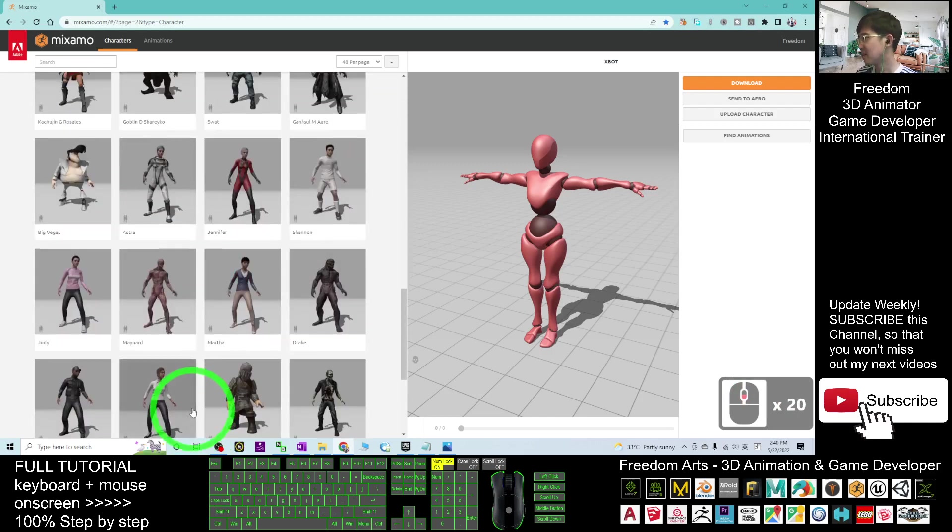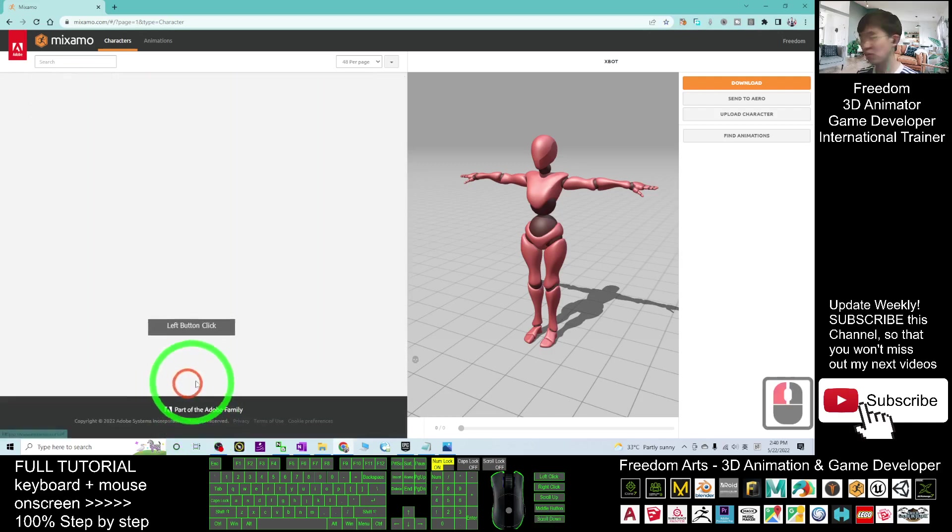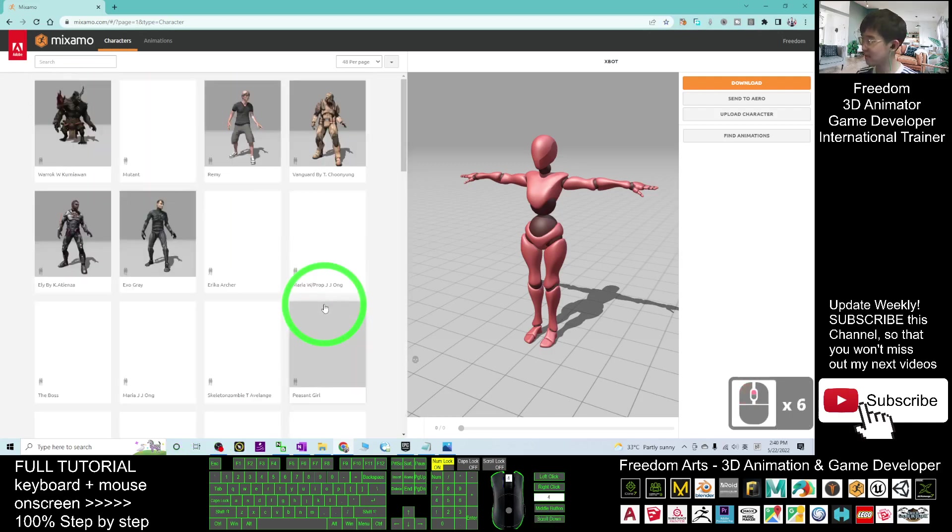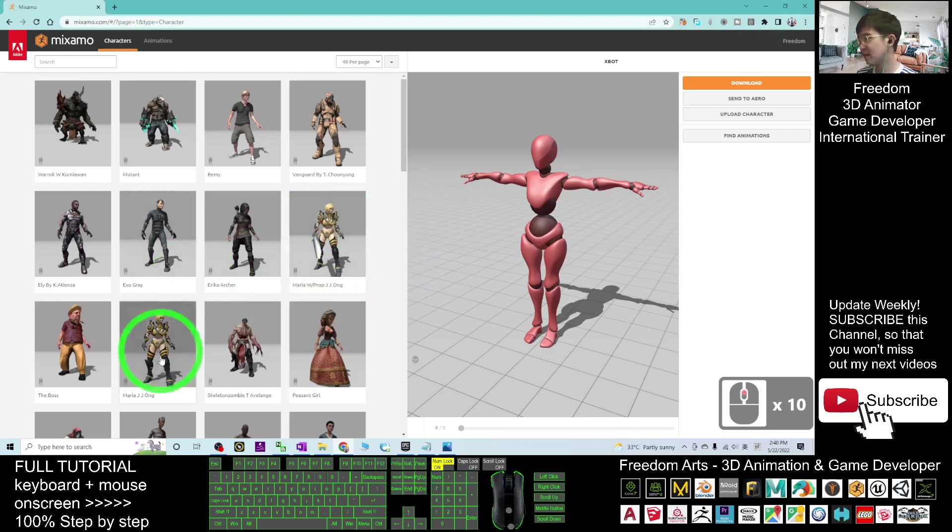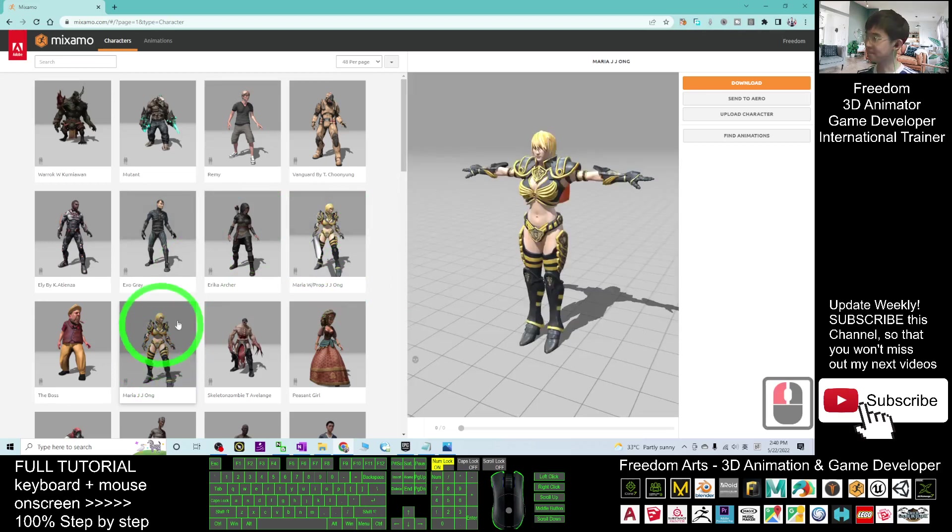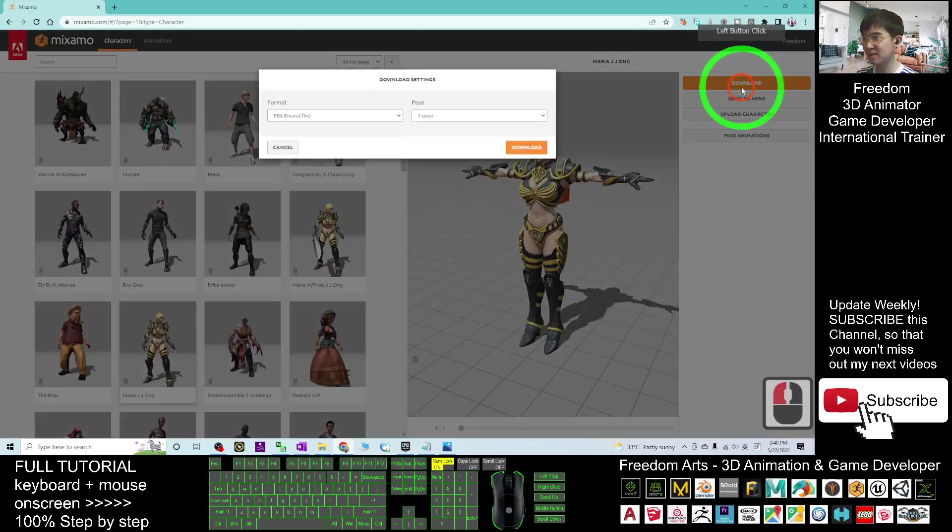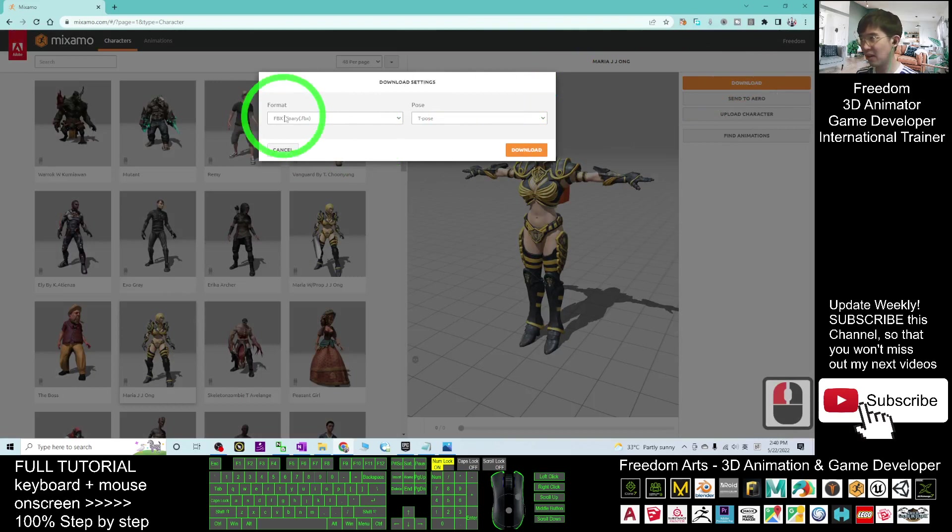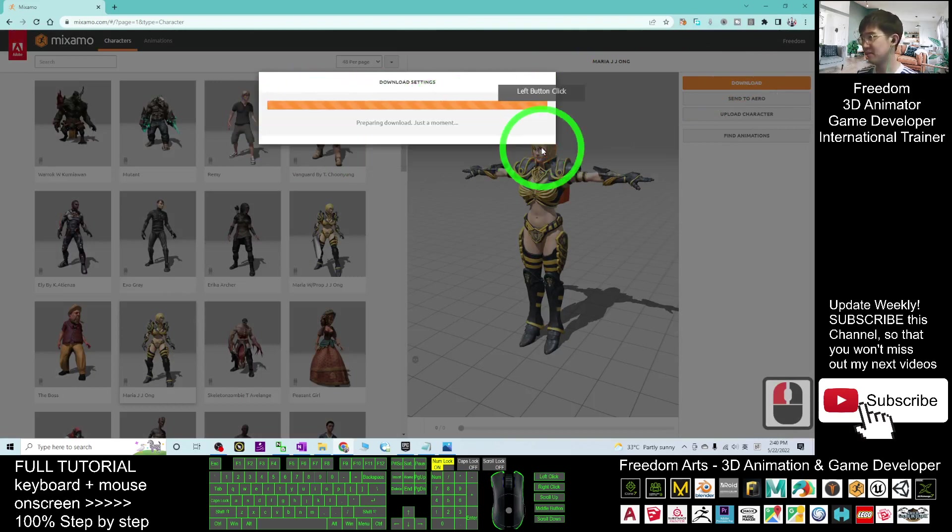It's demo, I'm going to choose one of it. For example, I choose this, the Maria Zhe Zhe Ong. The first step, what you are going to do is click download. It will download as FBX in t-pose. Click download.